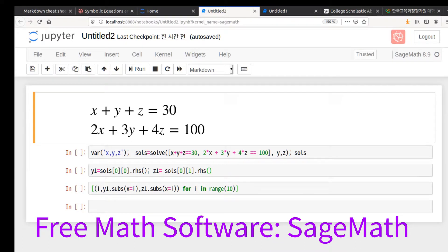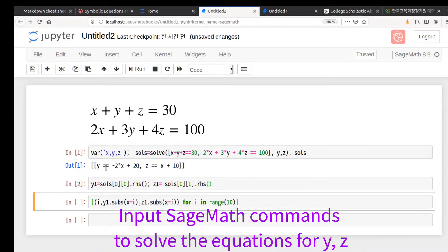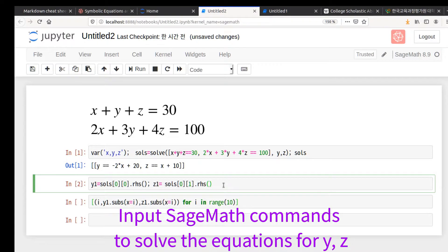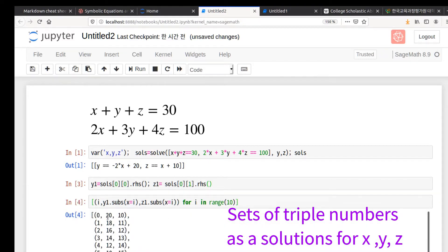I'm using a free but advanced mathematics software called SageMath, and I'll show how I find the answers. First, input these commands, then find the solutions for y and z in terms of x. The answers are assigned to y1, and using SageMath we'll produce a list of the correct answers.